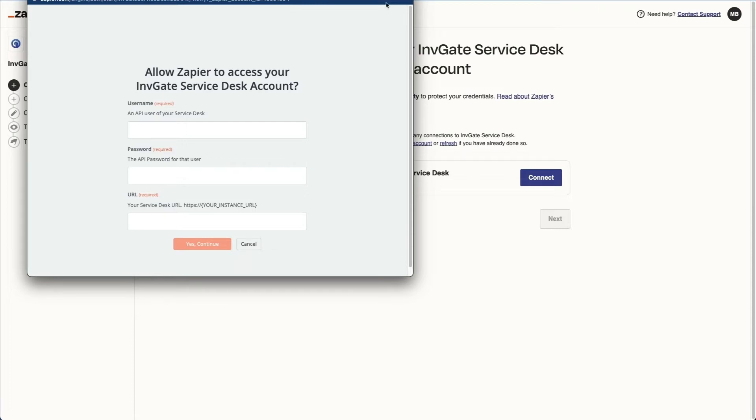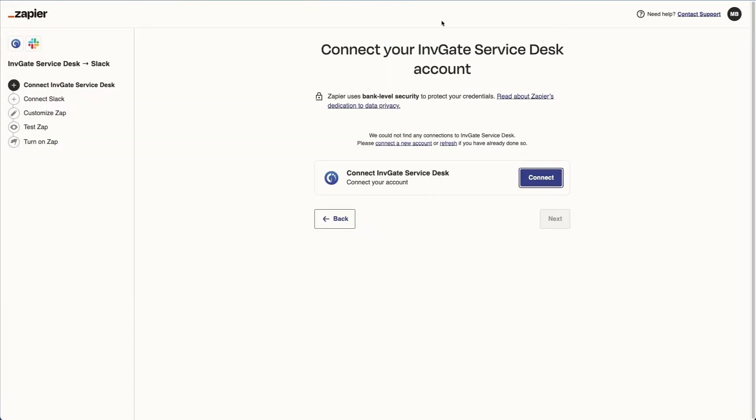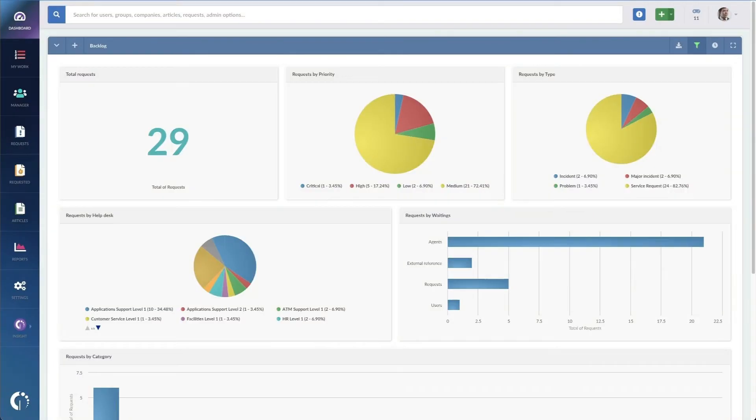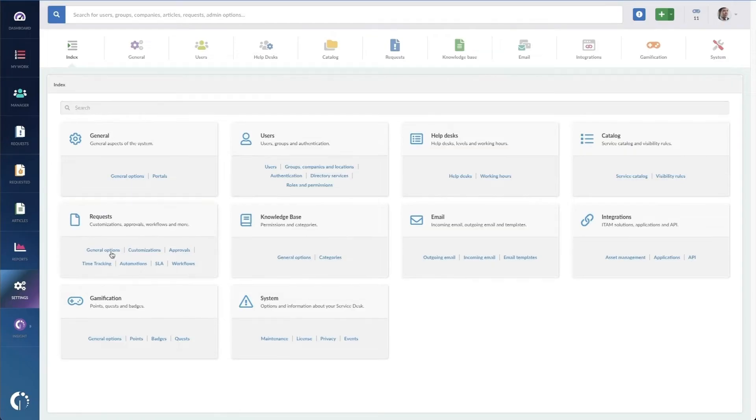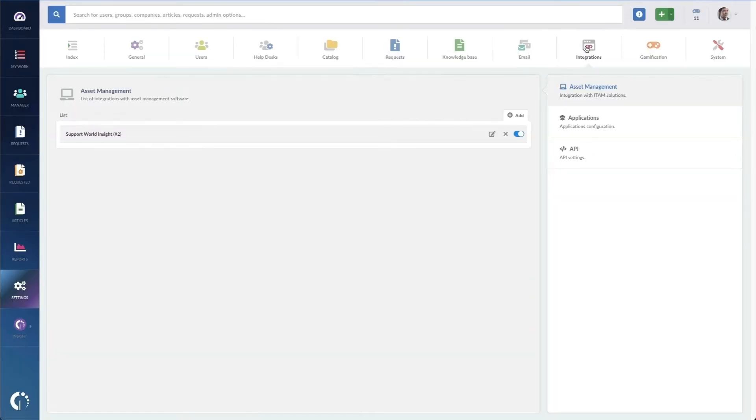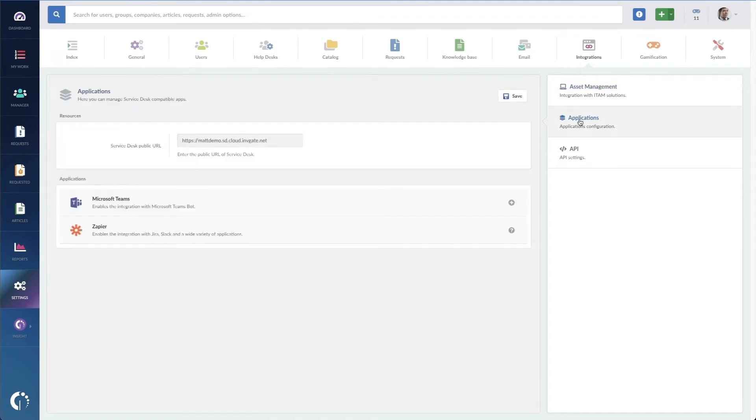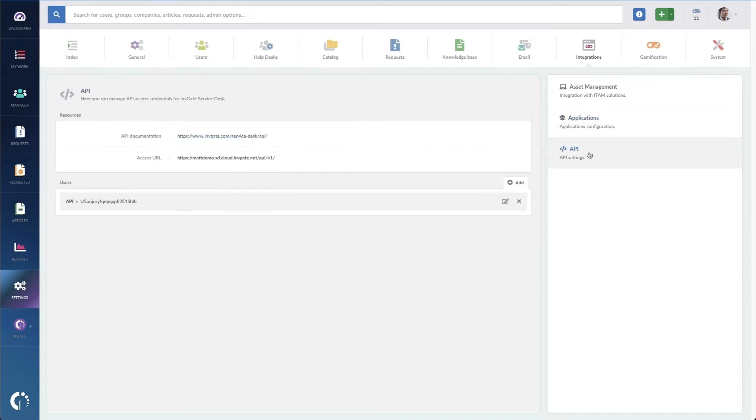I'm going to go into Invigate Service Desk, go to Settings, Integrations. And here you can see applications that we commonly integrate with, as well as your ability to control which users you're using for your APIs. For now though, we're going to go to API and create a new account.